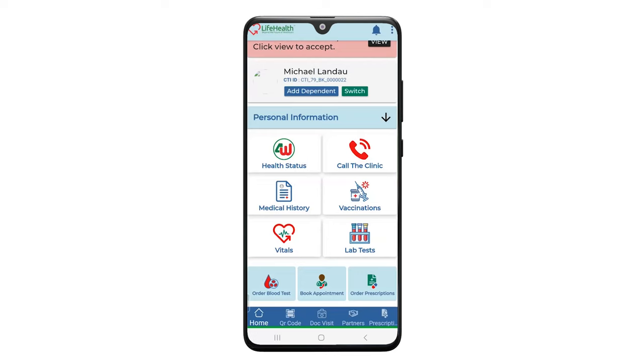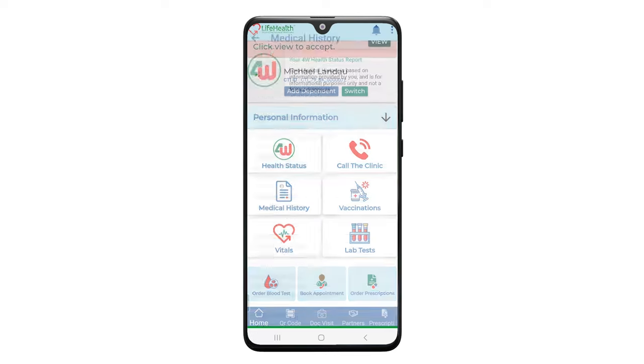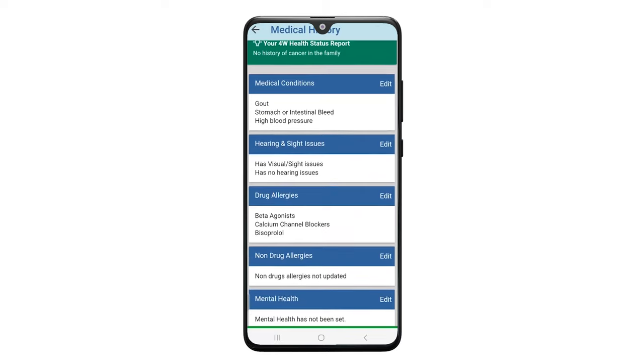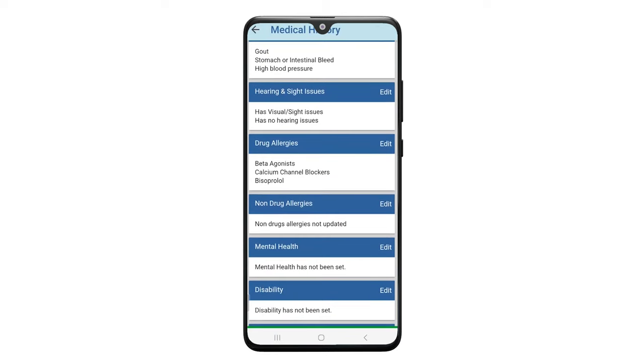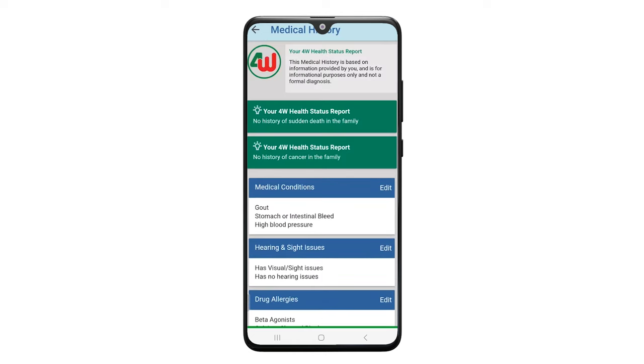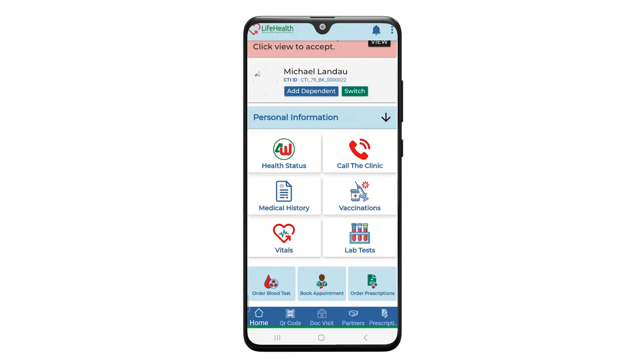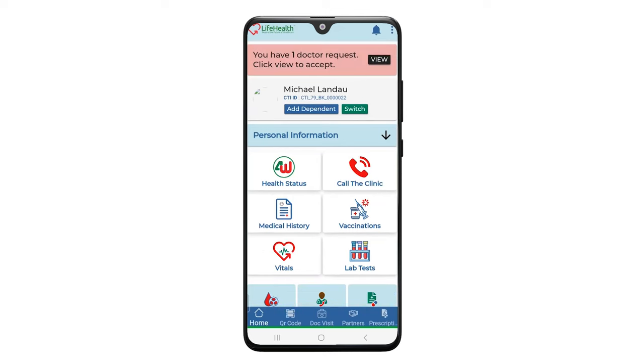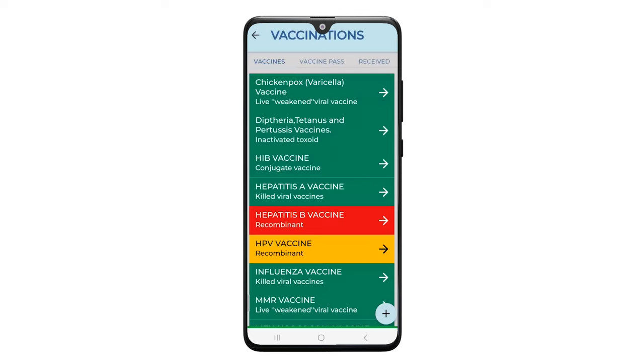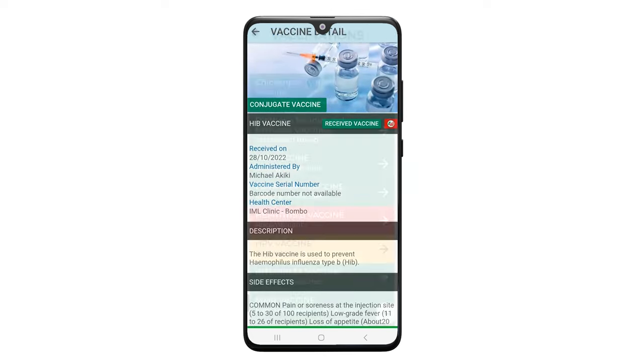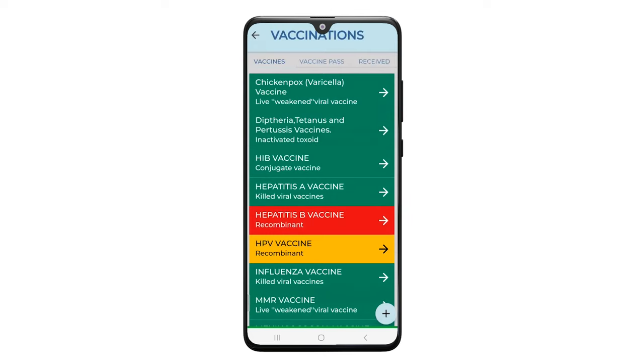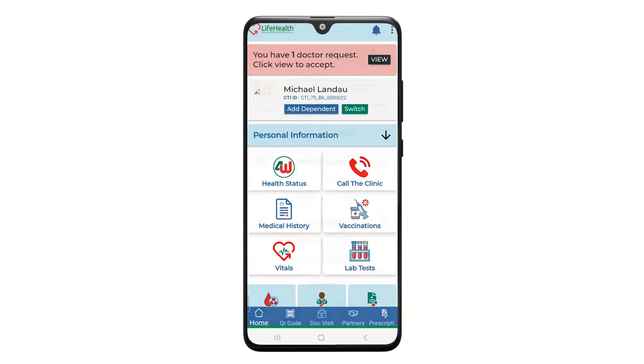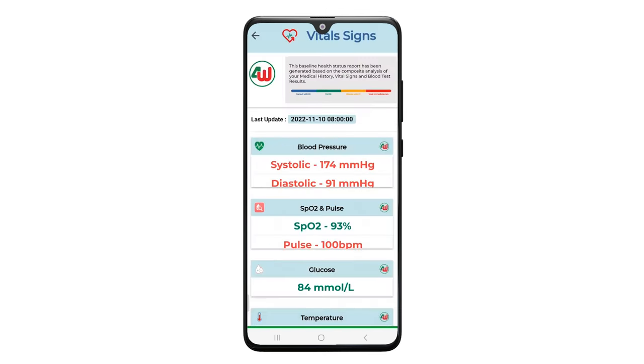We also collect information about medical history of the person. So we collect all the medical conditions, hearing side, drug allergies, non-drug allergies, mental health disability, sickle cell, and this information can then be verified by a doctor to be put into the system. We also collect vaccination records, so now we'll be able to tell you who was vaccinated, when and what, but the system will know all about the vaccination history of the patient.